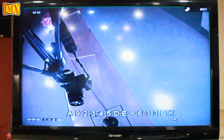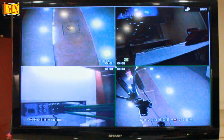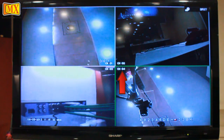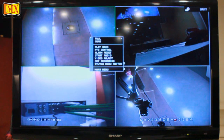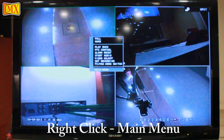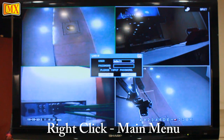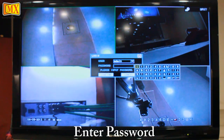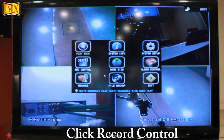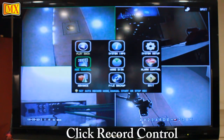When the recording is set on, the letter R will appear on the top of channel 01, channel 02, and below channel 03, channel 04. Now to start recording, right click on any channel and go to main menu. Enter the password. The password is generally given by the installer. Go to record control.